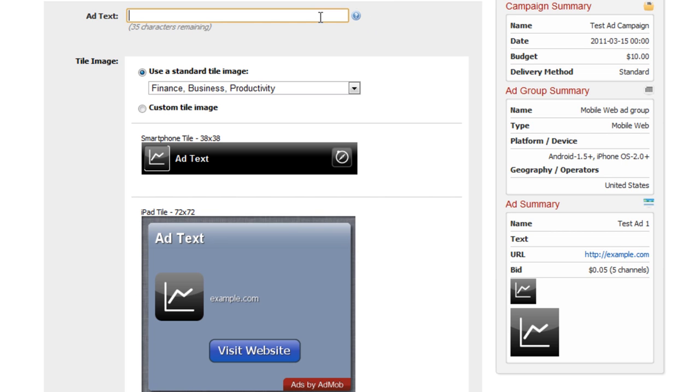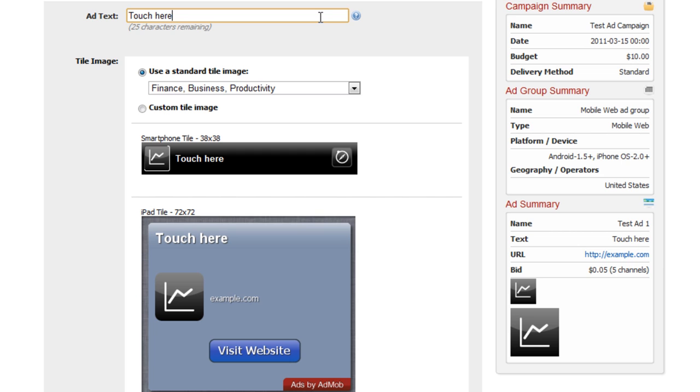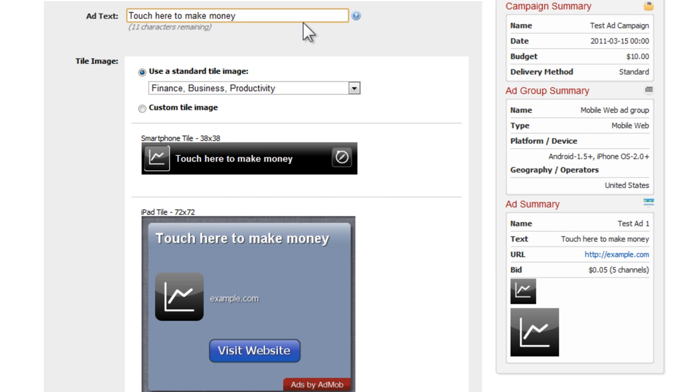In the creative area, this is where we provide the actual information for the advertisement. The ad text is going to be your call to action. We need to tell them what action needs to take place in order to receive information or what you want them to do in order to get the certain thing that you're offering. I like to start mine with 'touch here' since they are on a mobile device. Using the terms 'touch here' versus 'clicking' is going to be more relevant. We can say 'touch here to make money' if you're trying to push a money-making campaign.